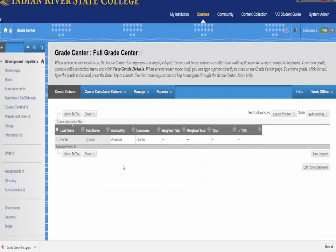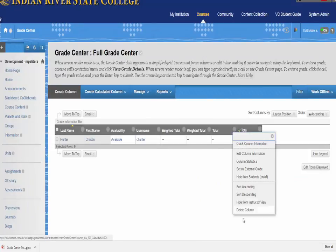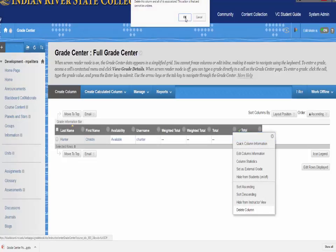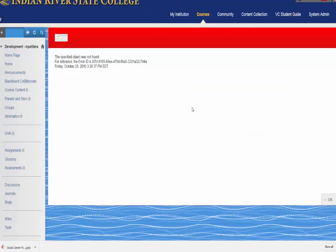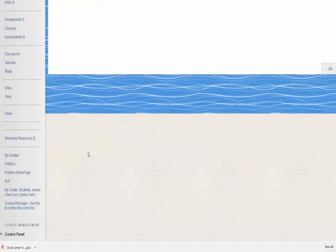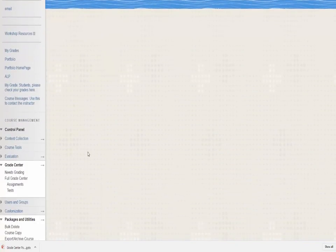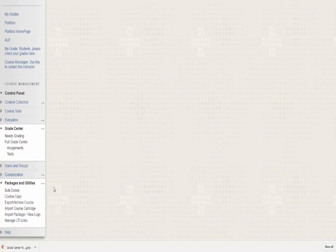Click on the Grade Center and notice that almost all of the items are gone except for some items such as the Weighted Total and Total Column. That shows that those items are still probably being deleted in the process.